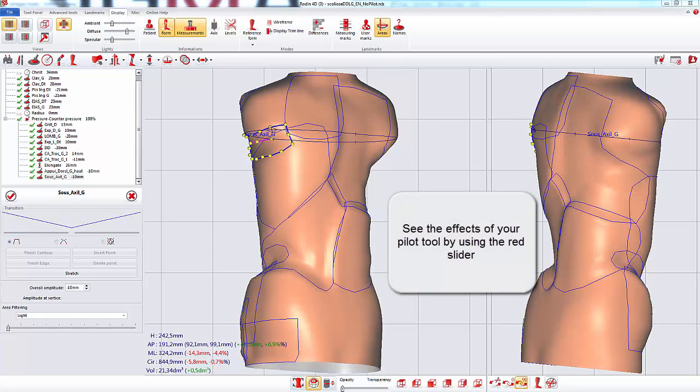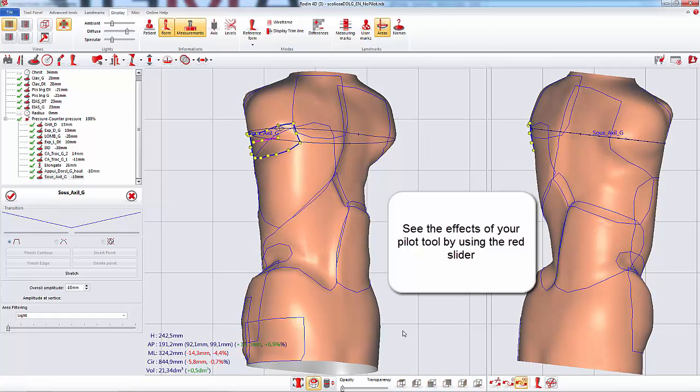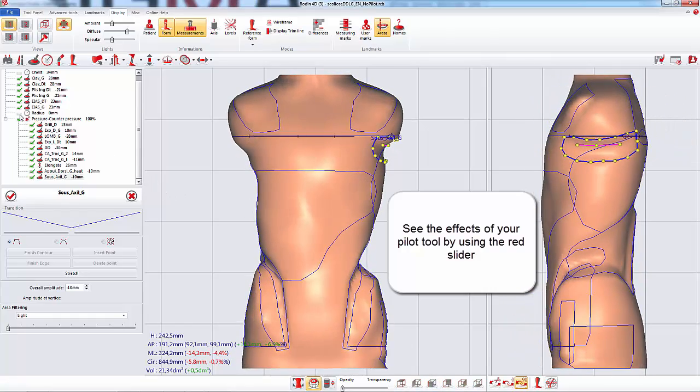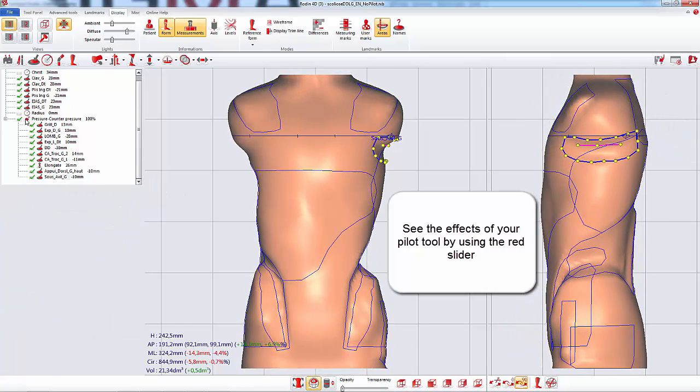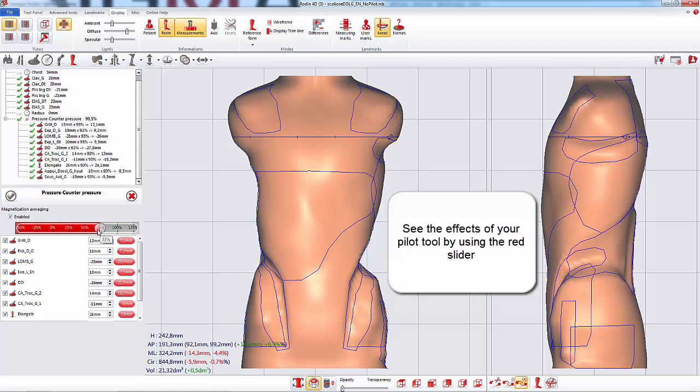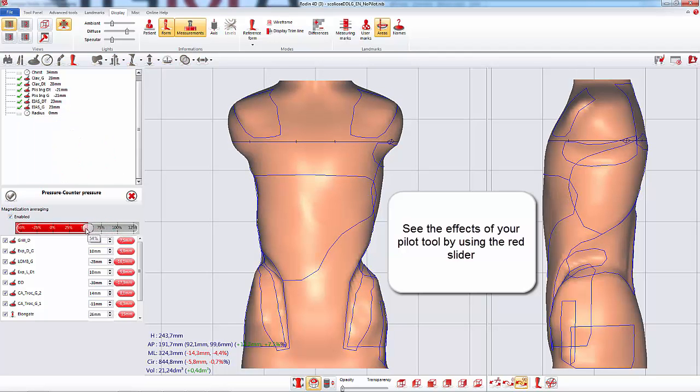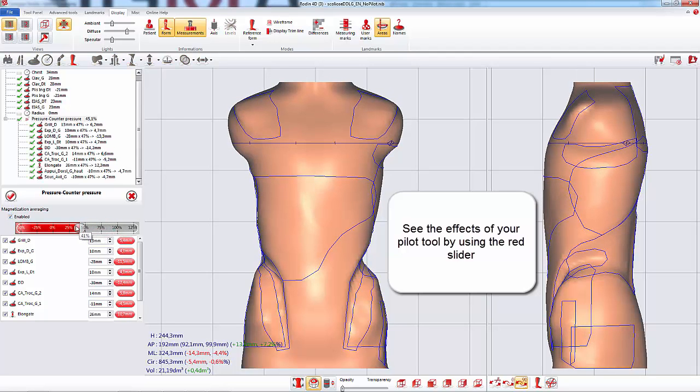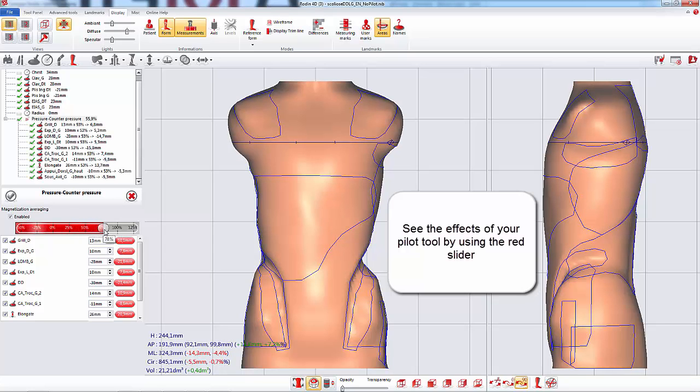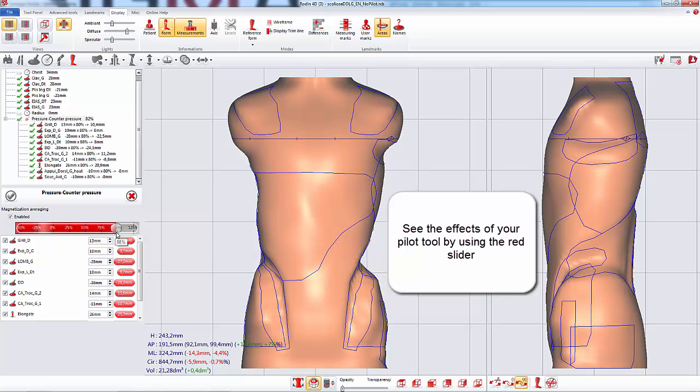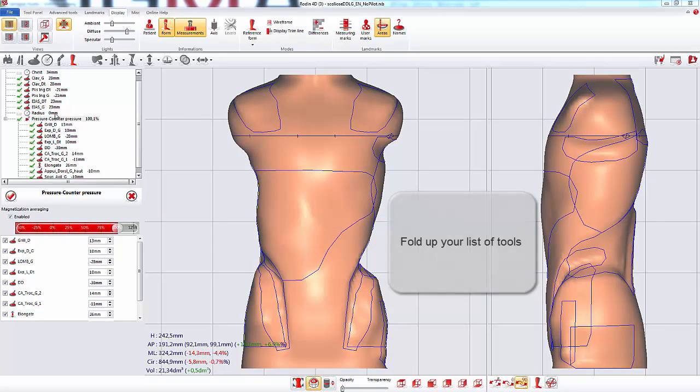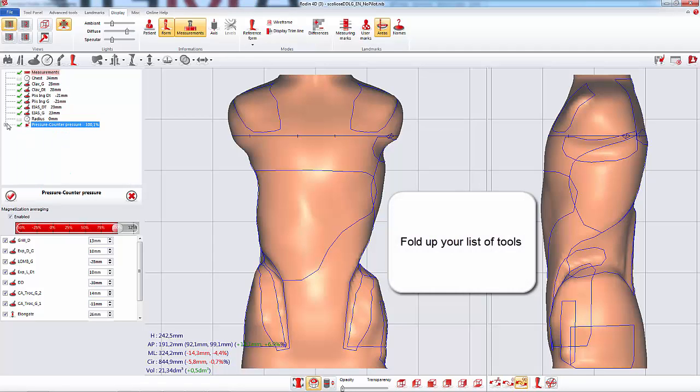You can now see the effects of your pilot tool. You can fold up your list of tools.